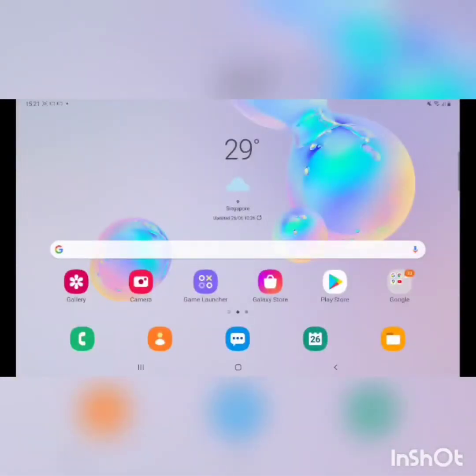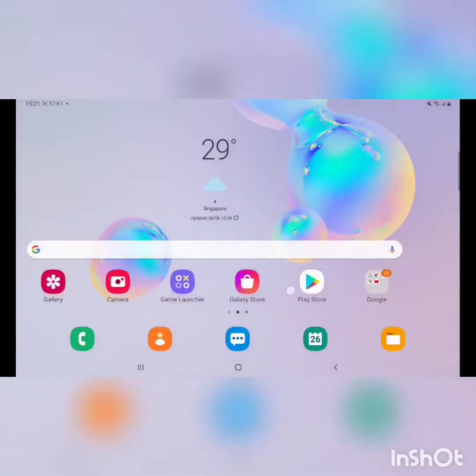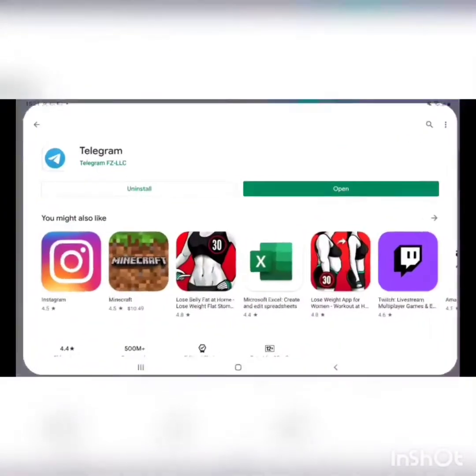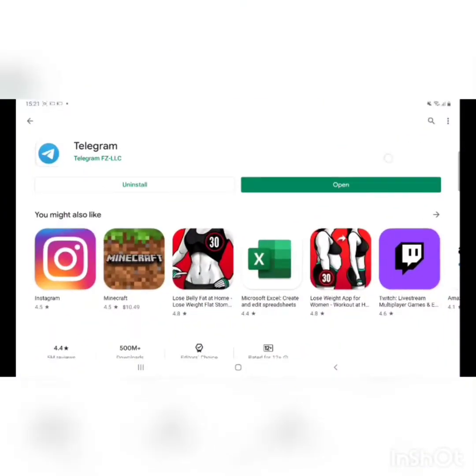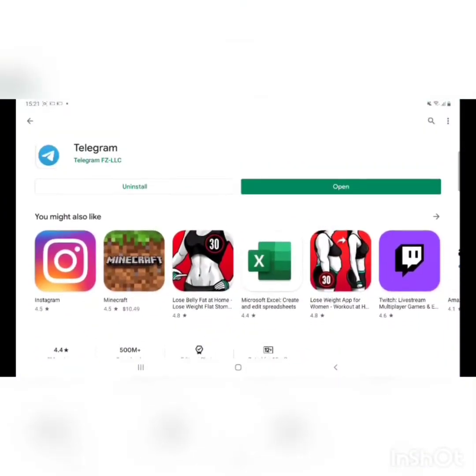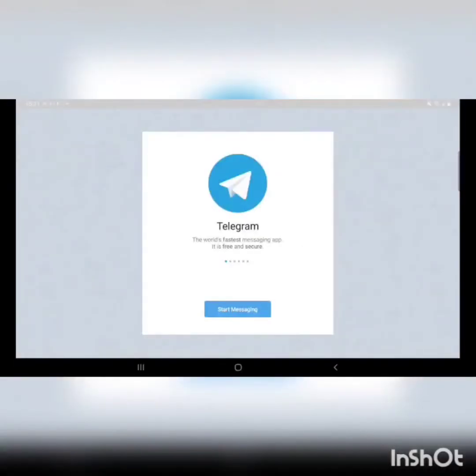Then you want to go to your Play Store and install Telegram. After you install, create an account for you.